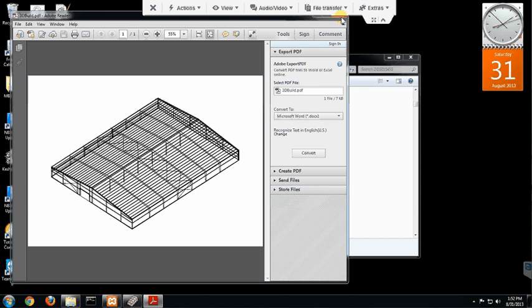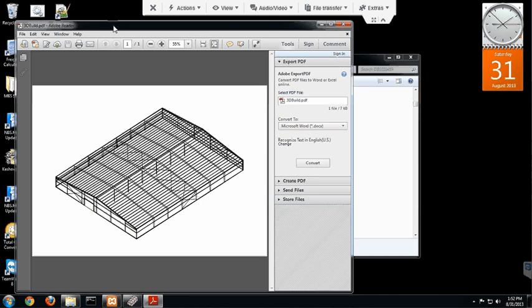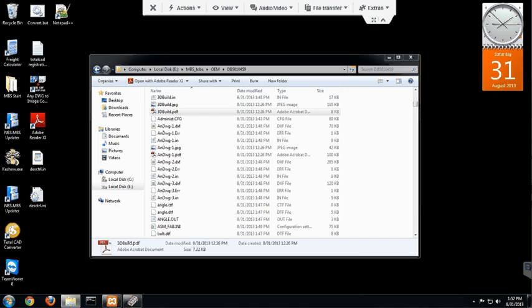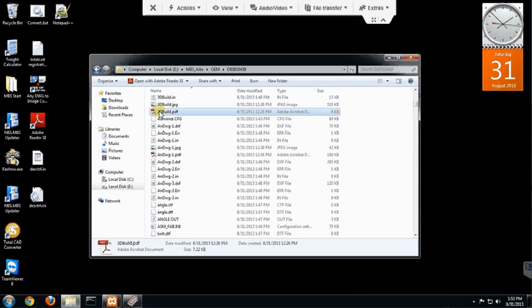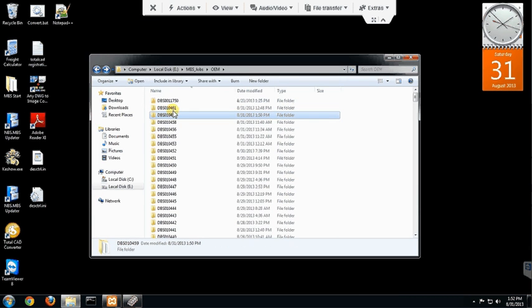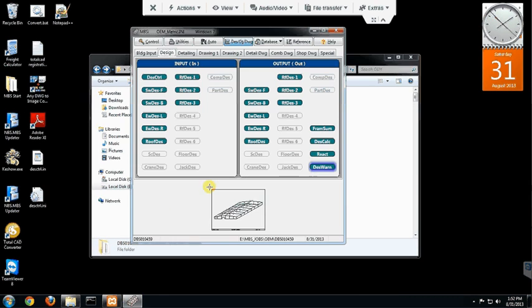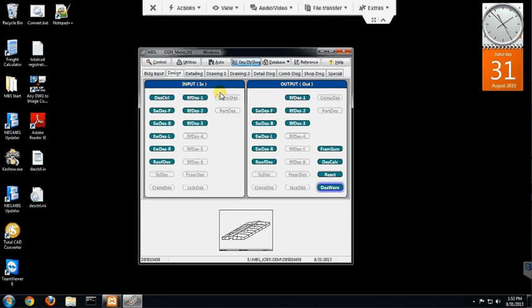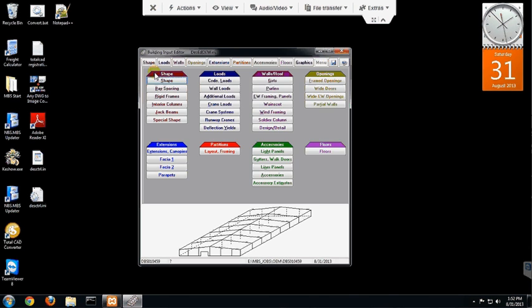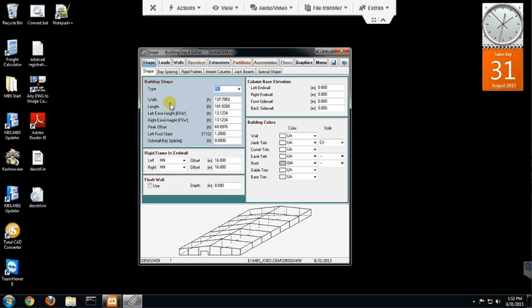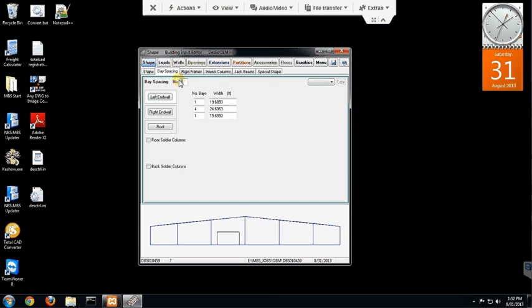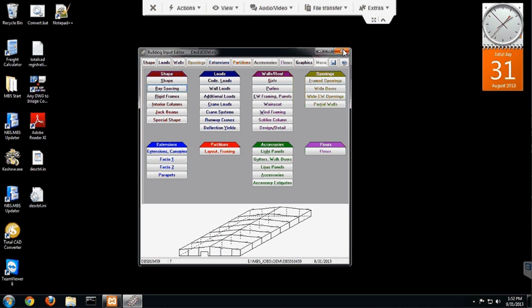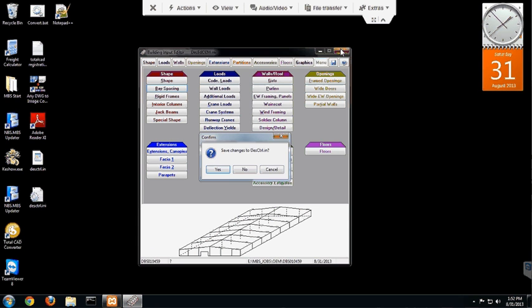So let's go ahead and get out of here and open up MBS with that particular job. And here it is. So this is actually MBS. And how it works is you specify all the different design criteria that you want for a particular building, and then you close that.